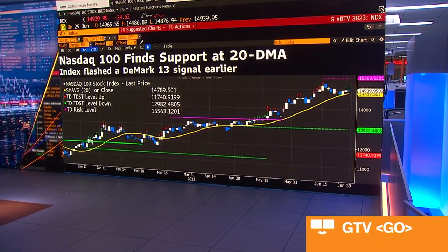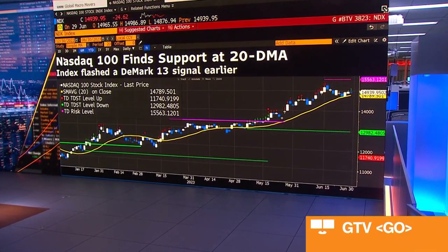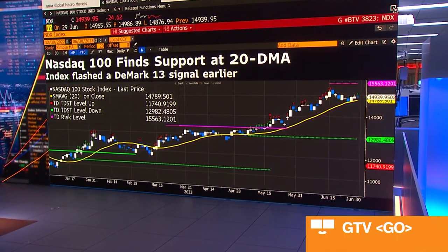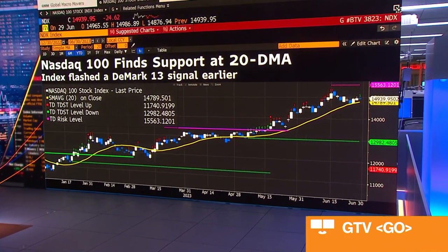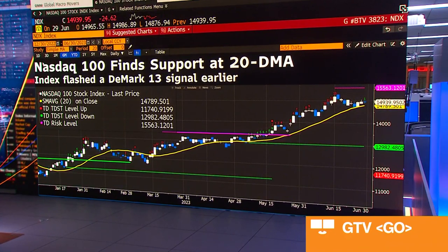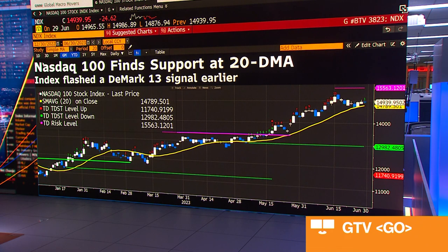We do think this is a logical place to digest the impressive gains that you've had year to date. Where we see the downside risk is back to the 50-day moving average, which sits around the 14,000 area. So it's not a reversal and breakdown of the trend — it is a correction back to that 50-day moving average around that 14,000 area for the Nasdaq.